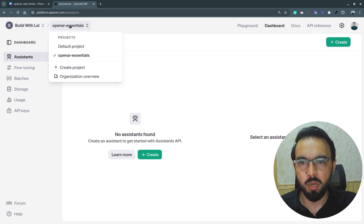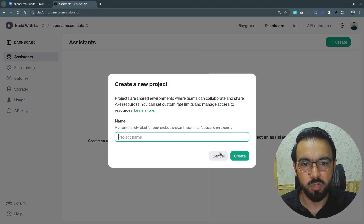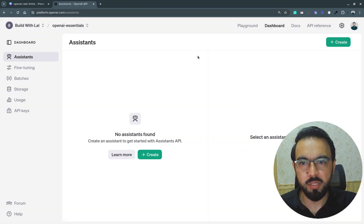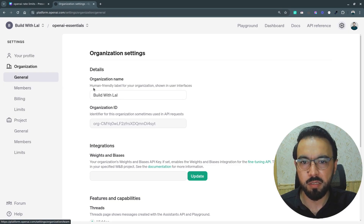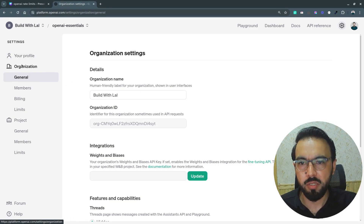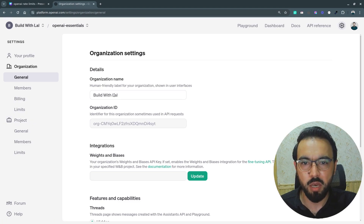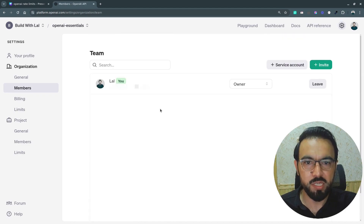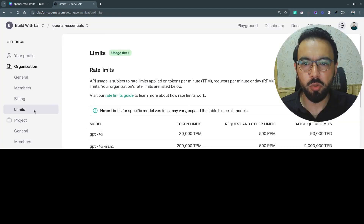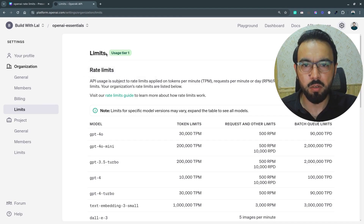If you want to create other projects, you can do so from under the projects tab by clicking 'Create Project'. To see the limits for the organization and for the project, go to Settings. Under Settings you have organization settings and project settings. Under the organization I have the organization name and ID, and under Members you can see all the members you've added.